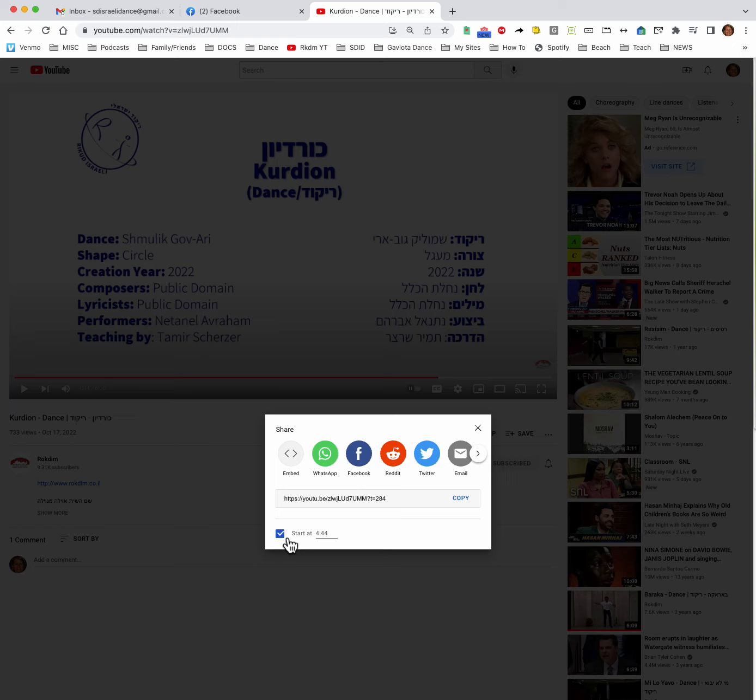So if I do it and now it says start at 444, that means 4 minutes 44 seconds into the video. And you'll see this in the web address. It's got a question mark T equals 284. That's how many seconds into the video.